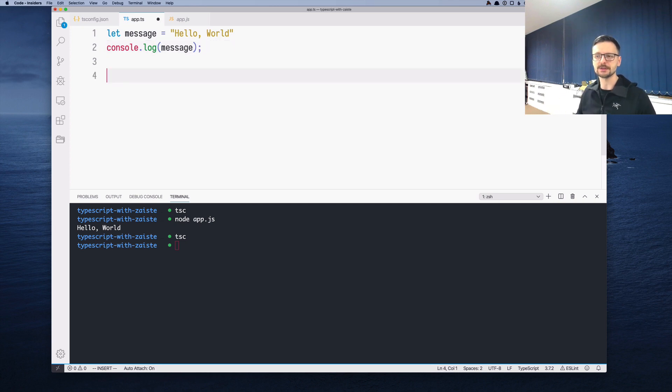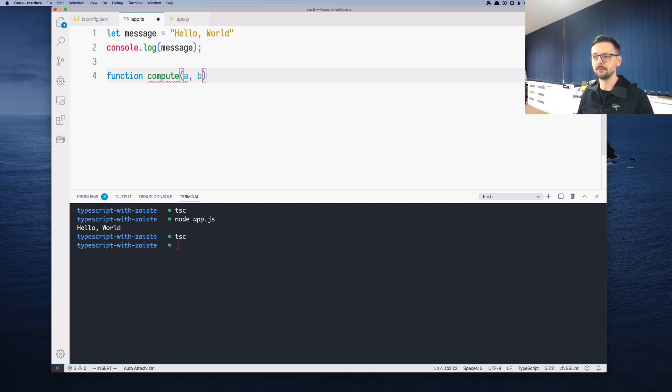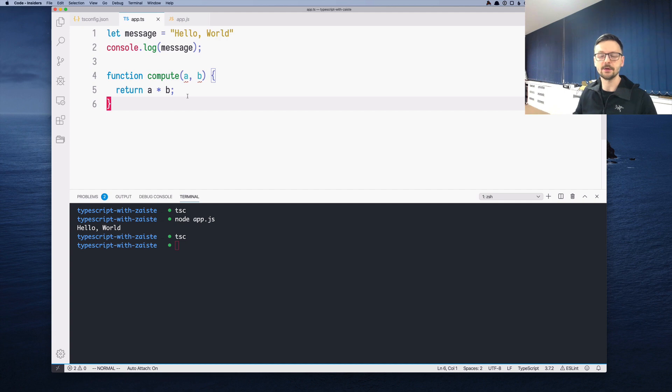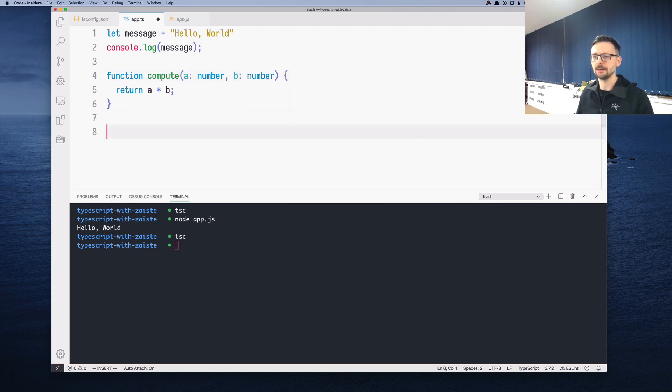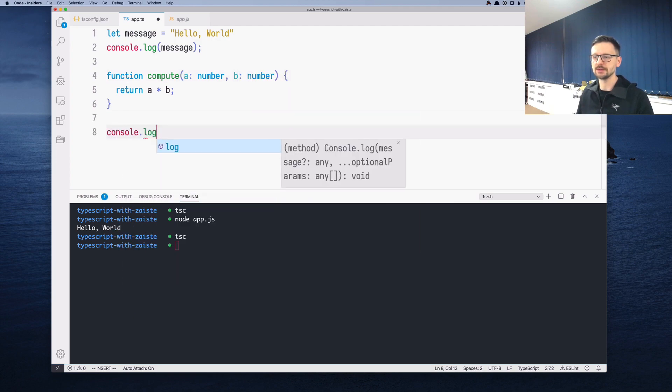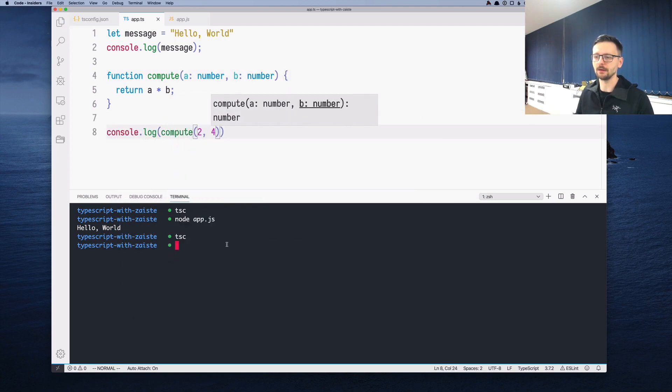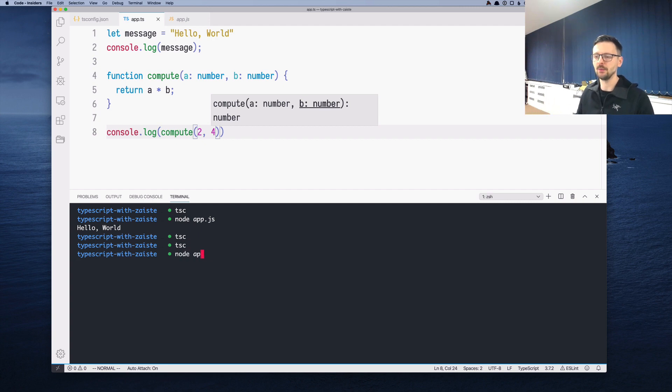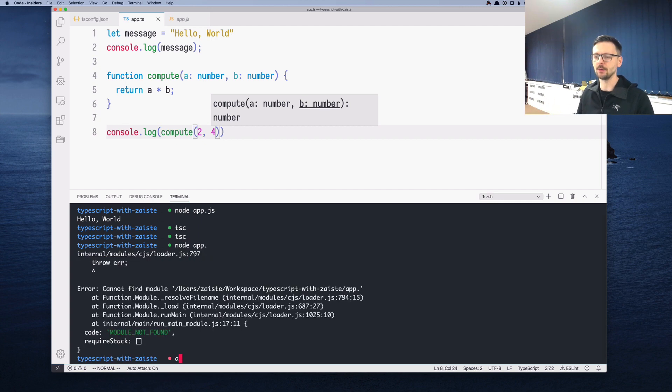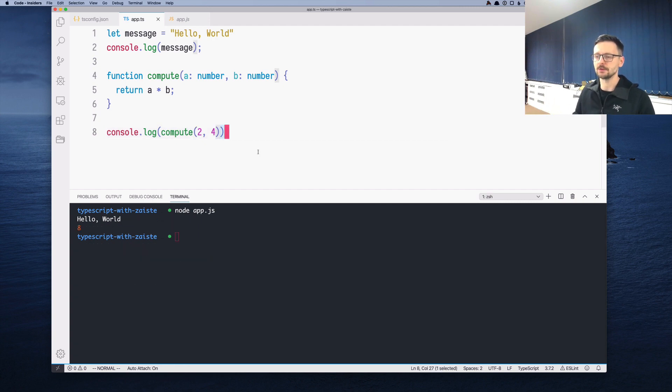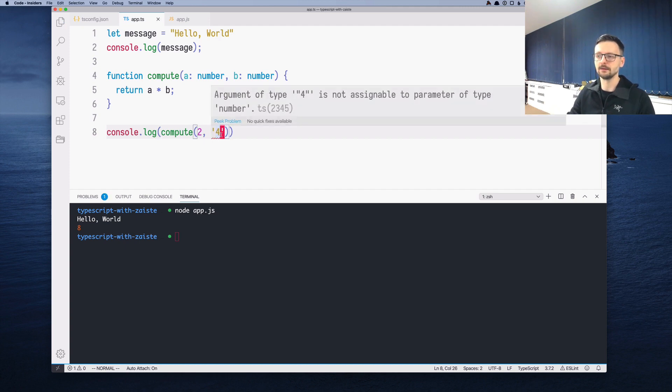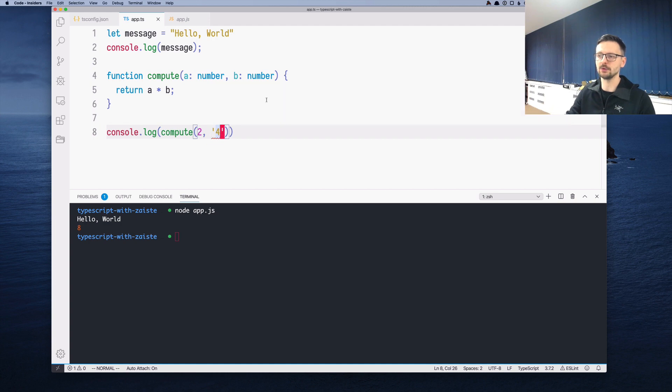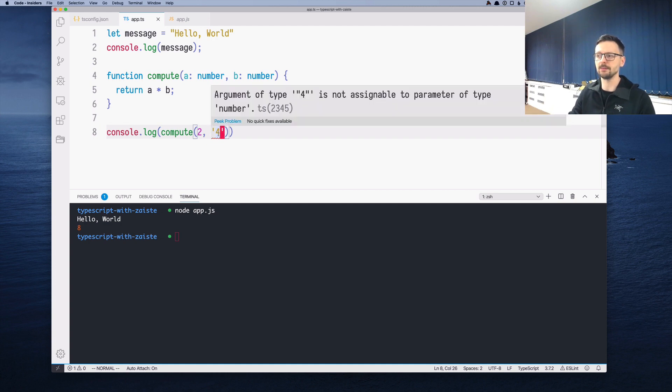By contrast, if you are defining a function, let's say compute(a, b), and let's return a multiply by b. In this scenario, you need to provide the types. For example, in our case, this is a number and this is a number as well. Now if we try to compute something, we need to compile or transpile, and then we need to run our application. If we try to pass something else, VS Code will complain.